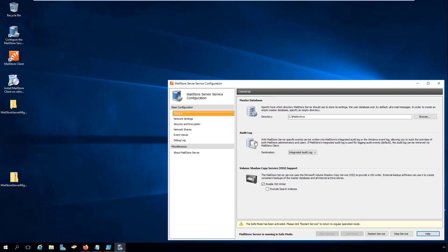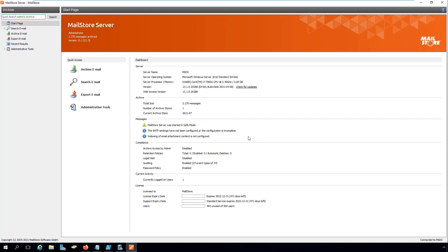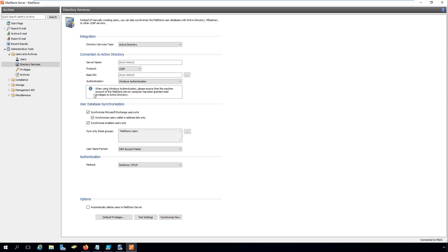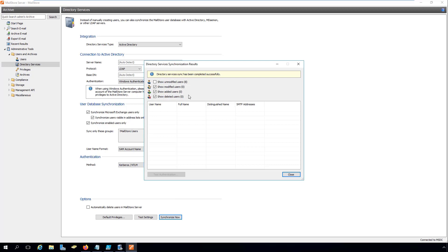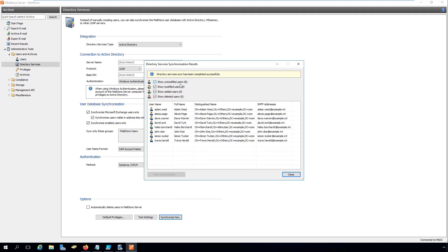Next, we'll synchronize the directory service in MailStore Server with the current settings to make sure that all the user data is complete and up-to-date.